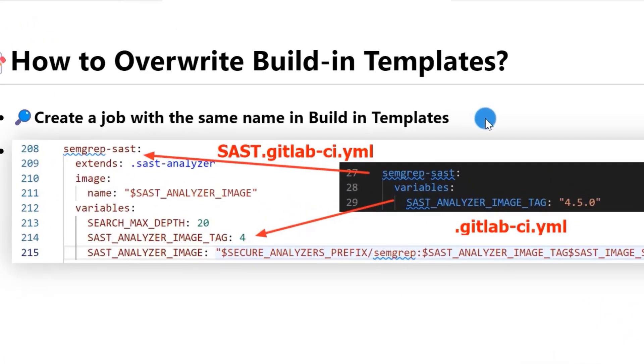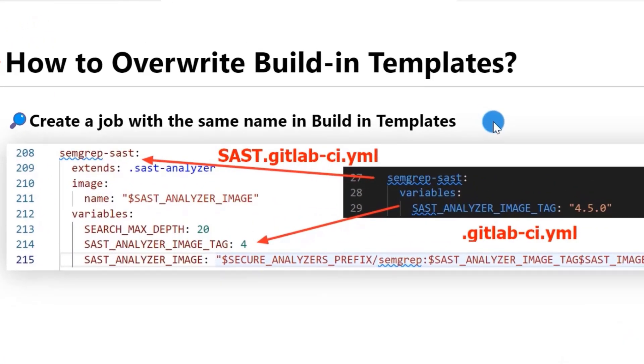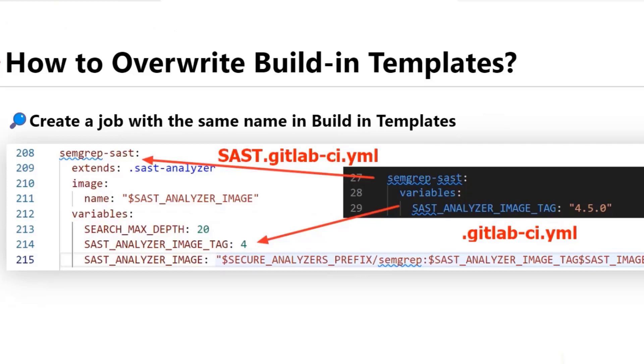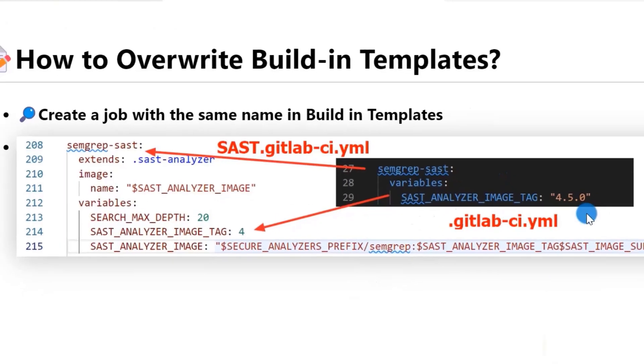In my demo, I'll override the SAST Docker image from version 4 to version 4.5. You'll see there are two screenshots. The black background content is from my .gitlab-ci.yaml file. The white background screenshot is from the sast.gitlab-ci.yaml file, which is the built-in template. You'll see the variable SAST_ANALYZER_IMAGE_TAG is overridden.